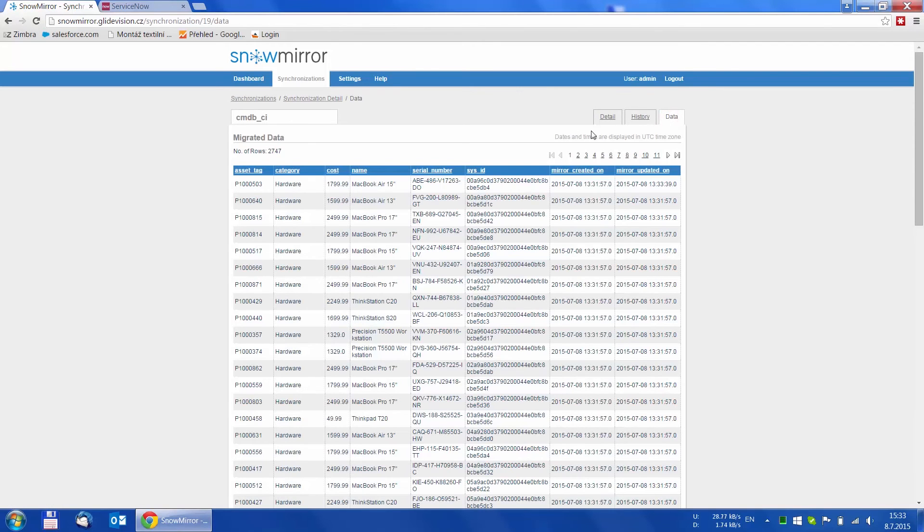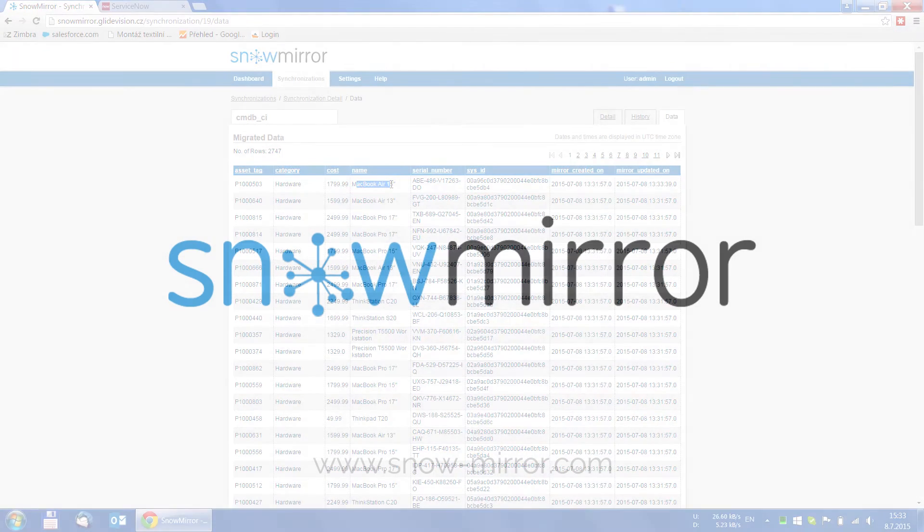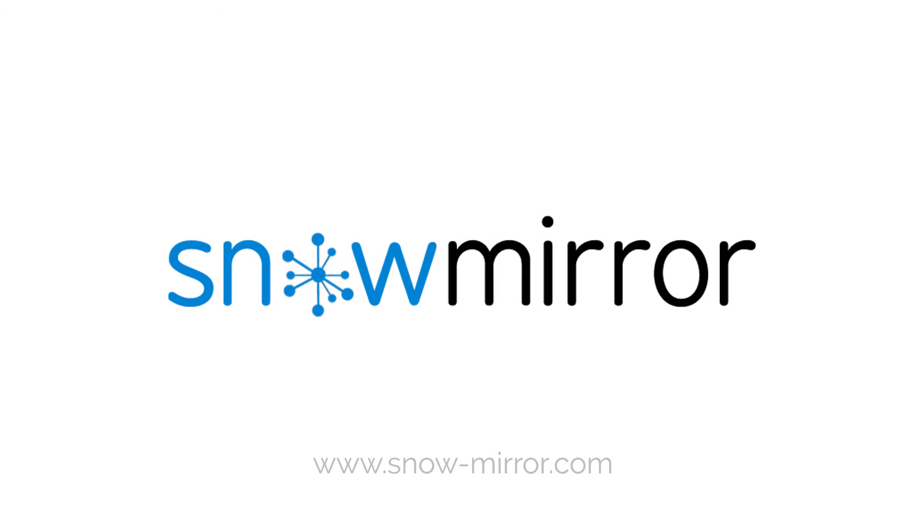This was the overview of the main functionality of SnowMirror. If you are interested, you are more than welcome to watch our next video tutorials. Thank you for watching!